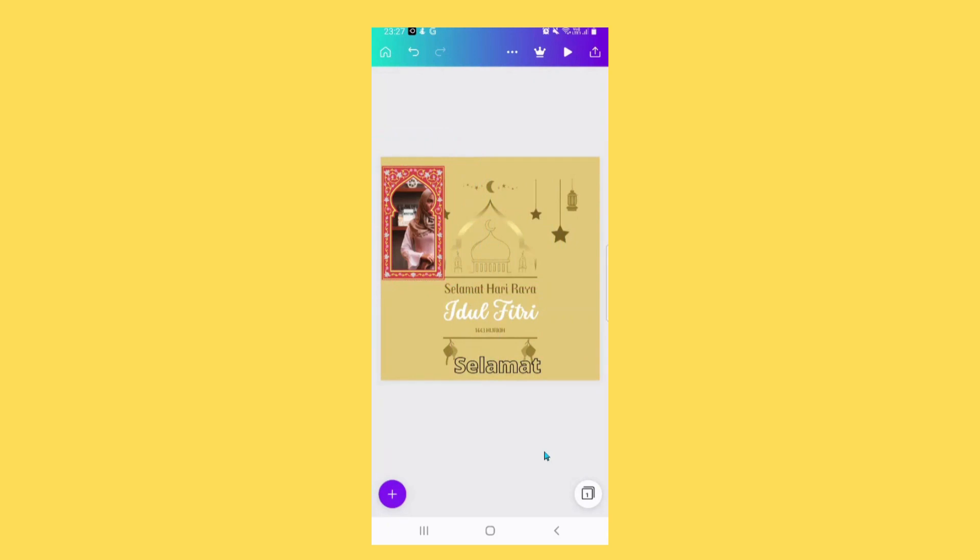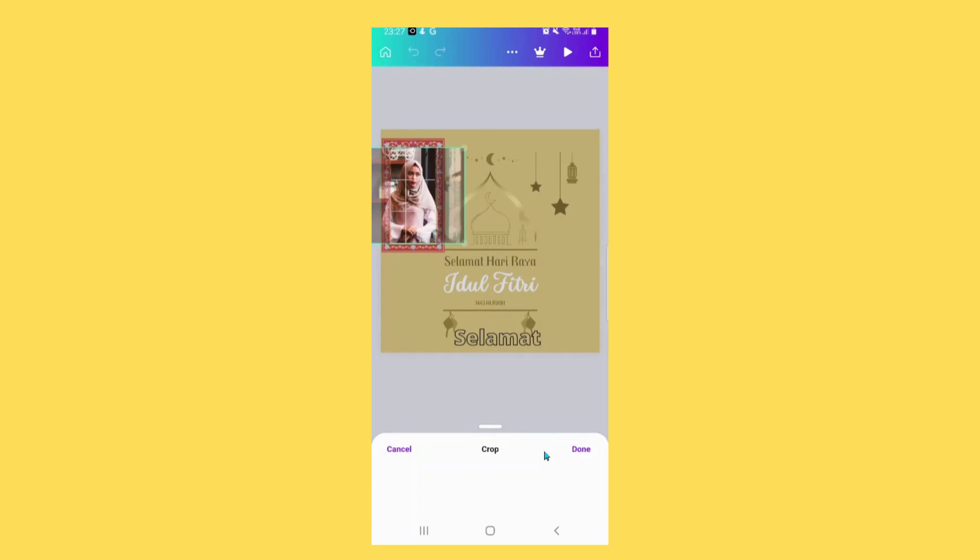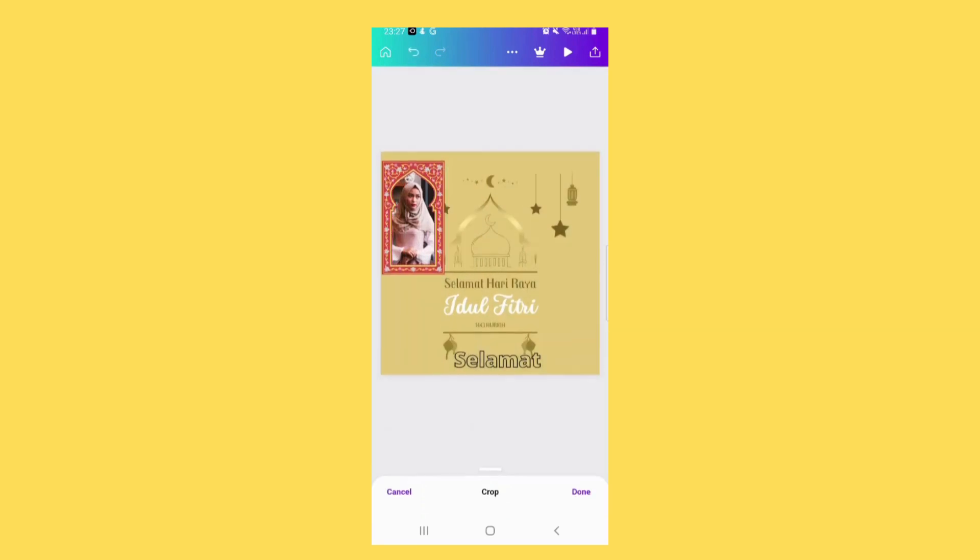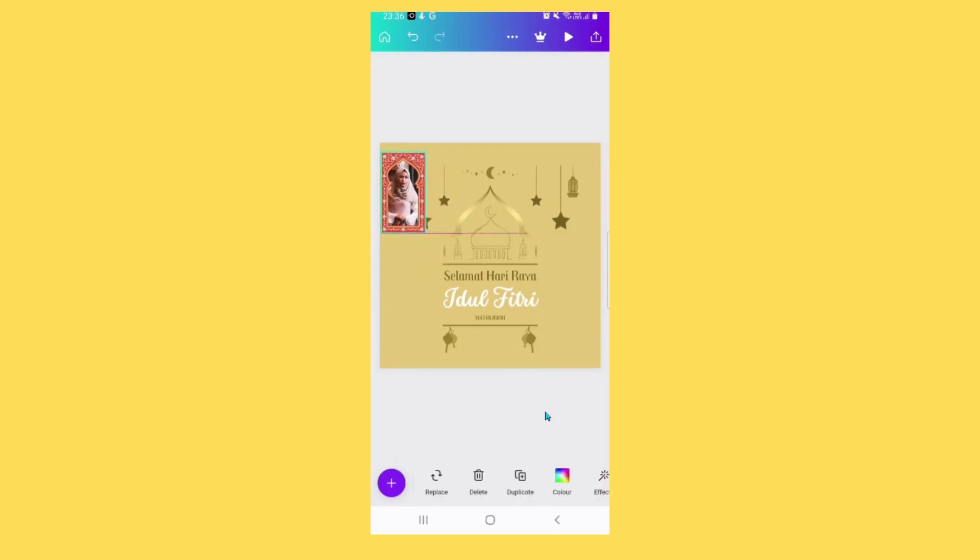Double tap to adjust it. You can adjust the size of the image.